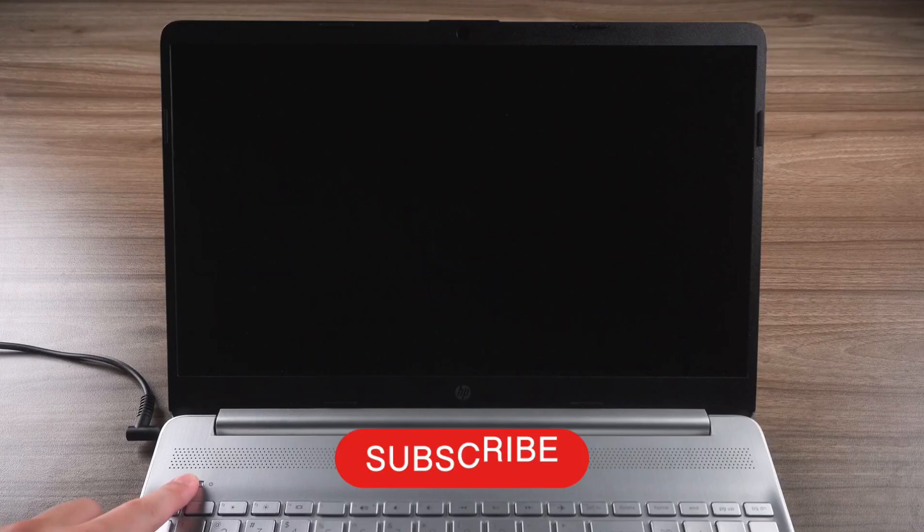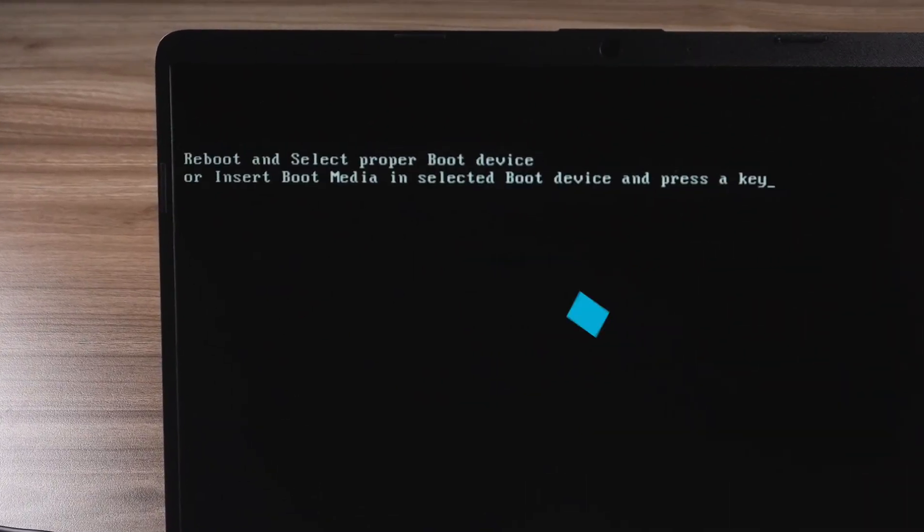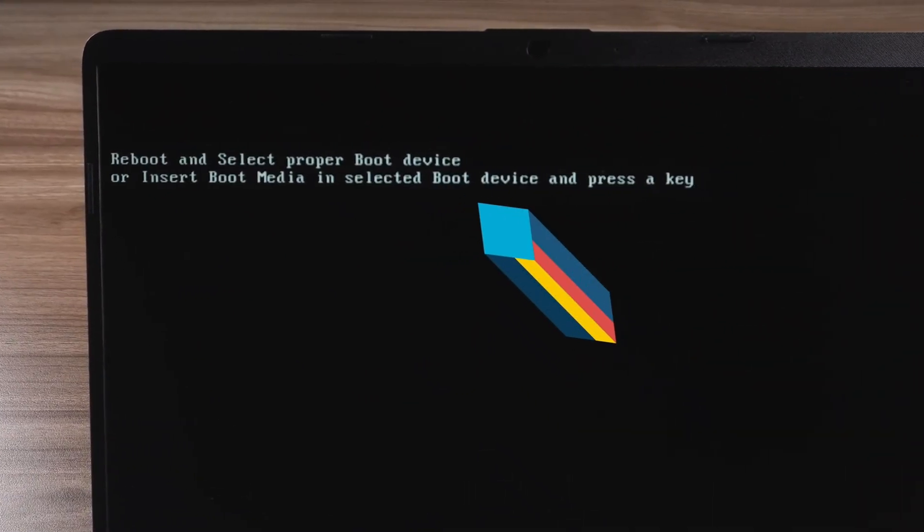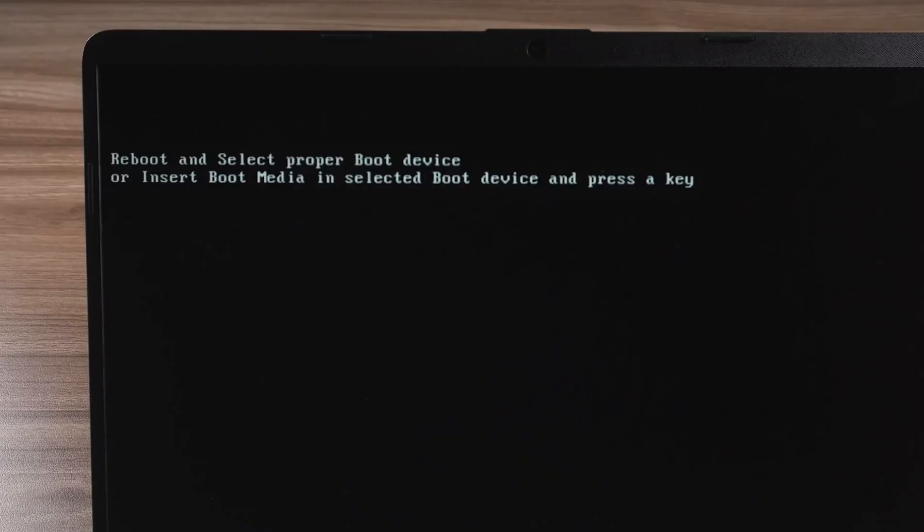Hey bro! Welcome to my channel PlayTechnical. Today in this tutorial I will show you how to fix reboot and select the proper boot device.